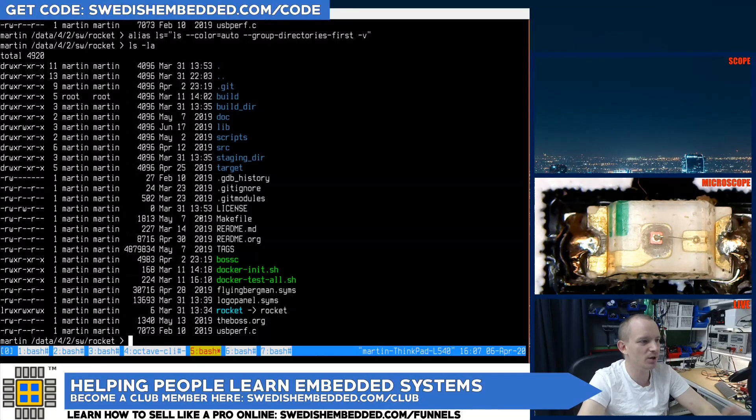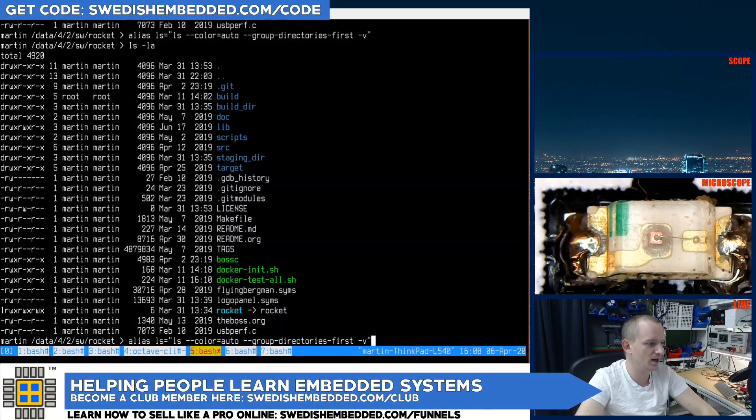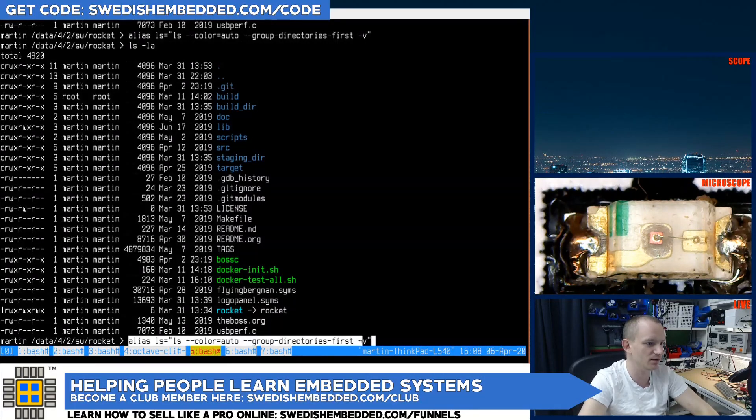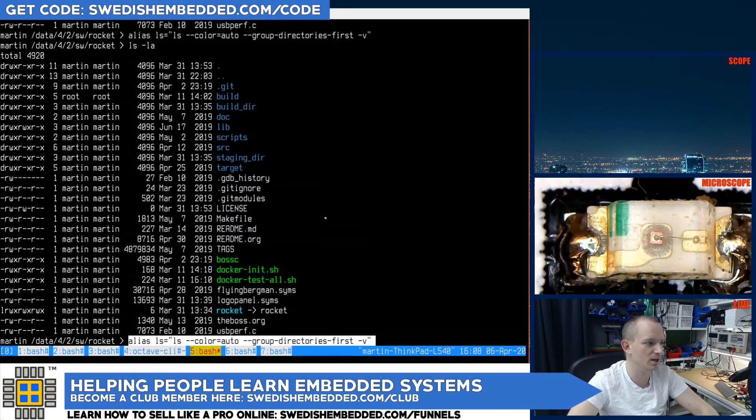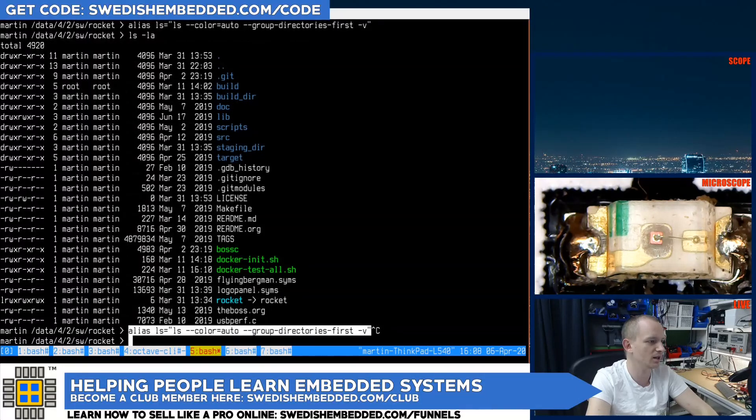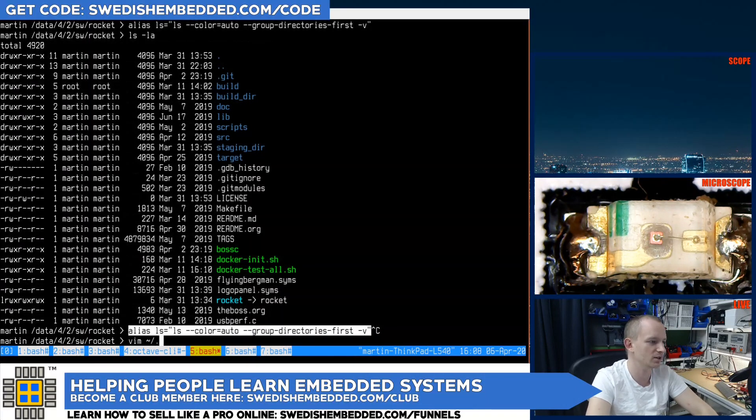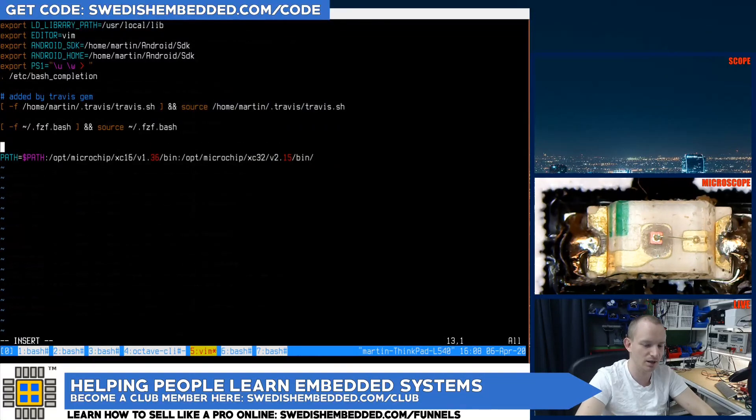Now there's only one more thing to do. The last thing to do here is that I want to put this into my bashrc file. So I'm gonna copy this - hold down shift, copy from the terminal - and I'm gonna go to my bashrc file and paste this thing here.